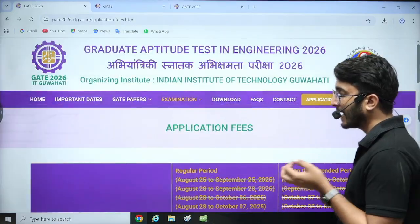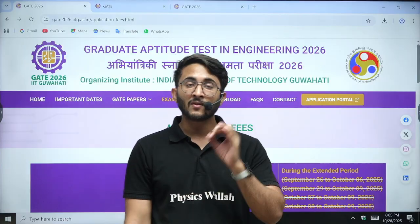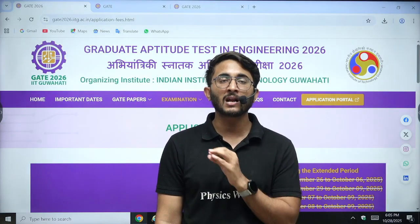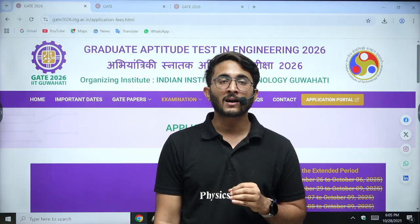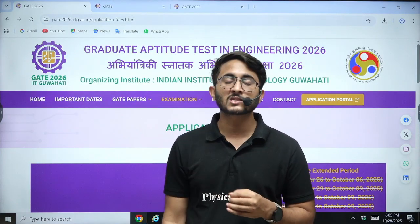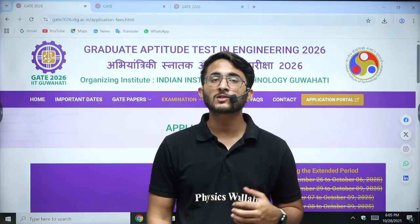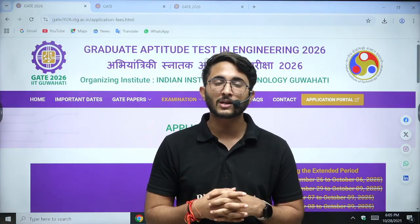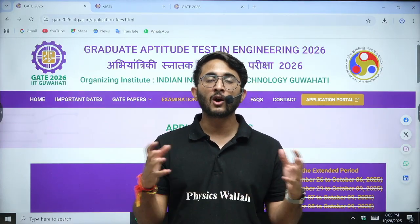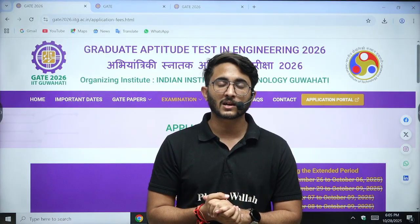So students who made any mistakes should visit the official IIT Guwahati GATE 2026 portal as soon as possible and rectify them. Thank you so much, we will meet in another video. You can also join Kuldeep Sir's PW Telegram channel for all career-related updates. Take care, goodbye.